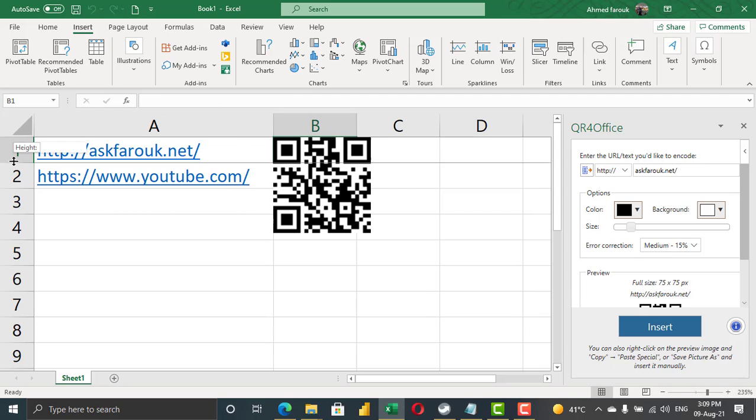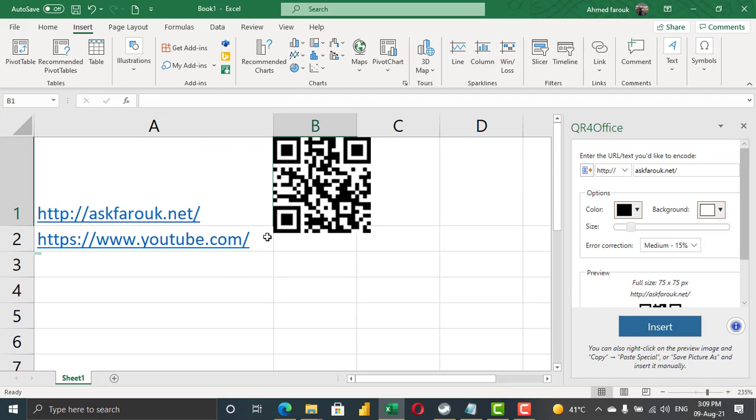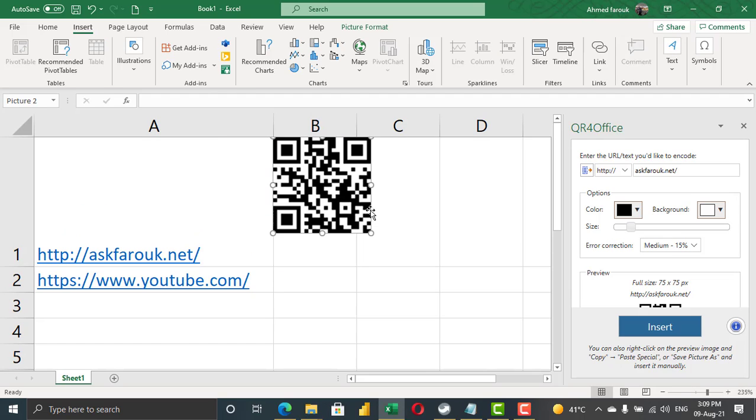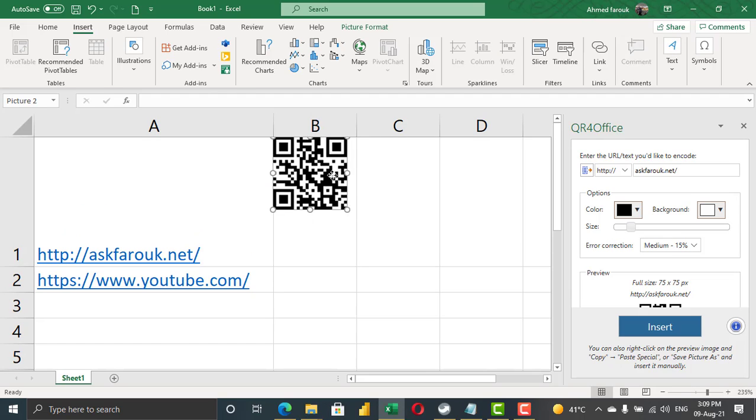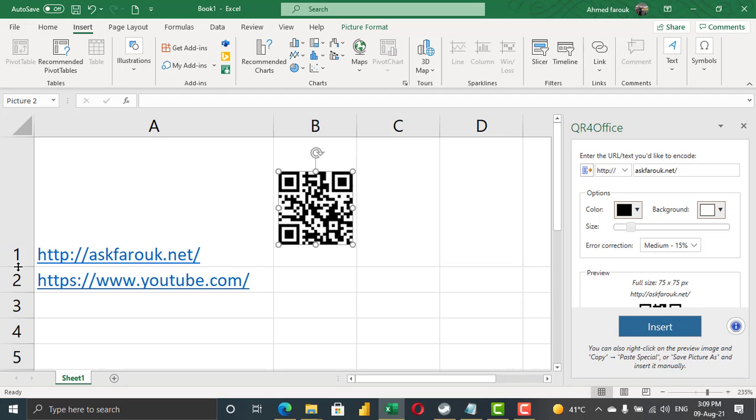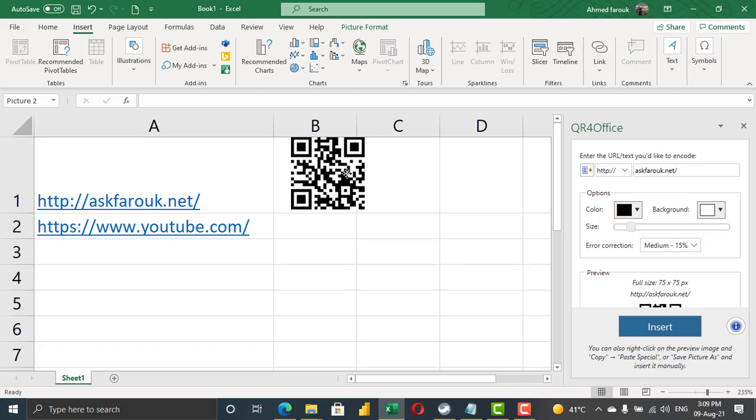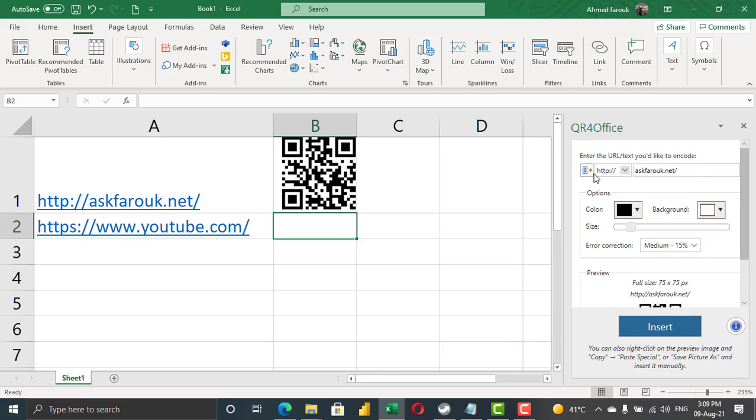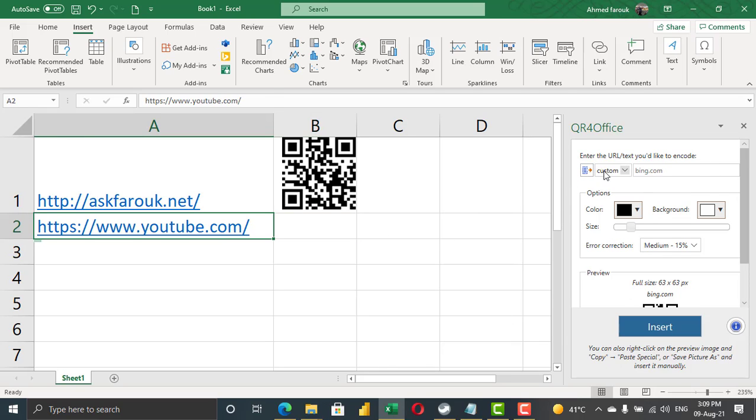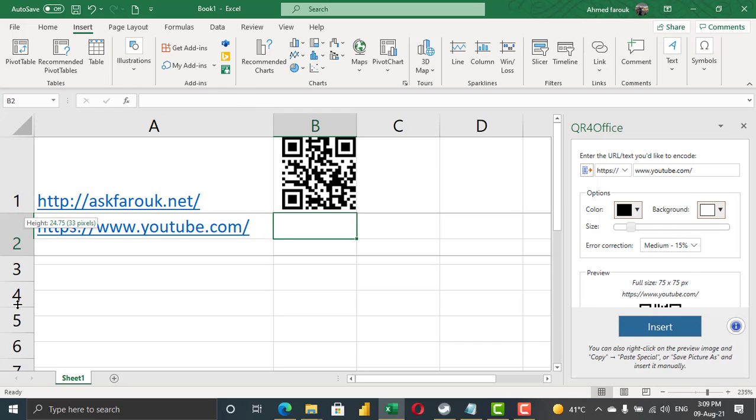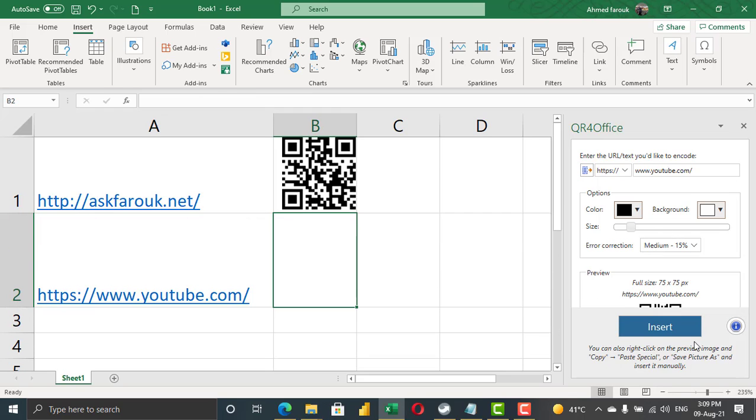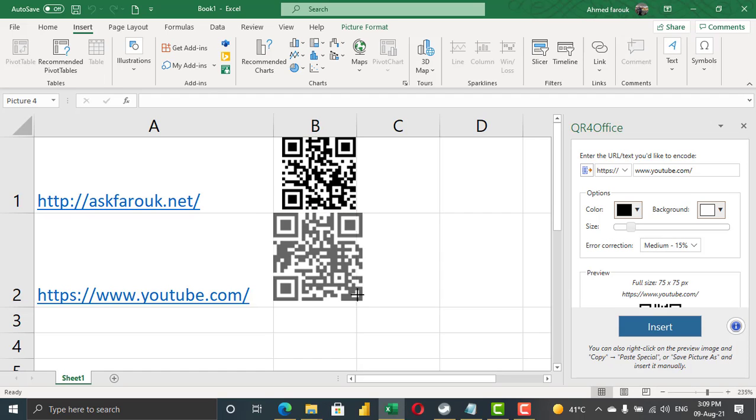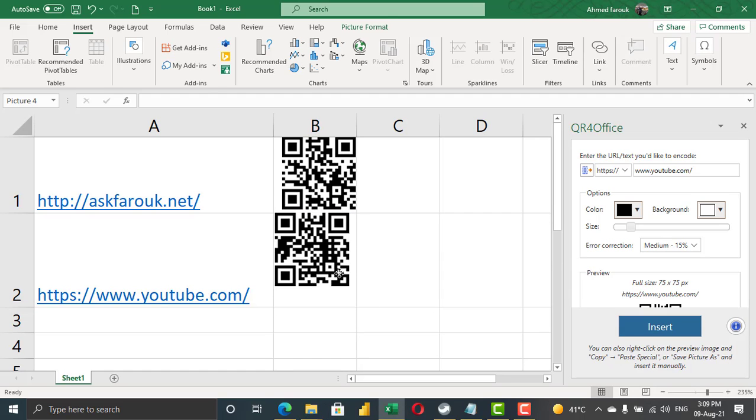Again, I can do the same with YouTube. I'm going to add YouTube, then insert the QR inside the cell. This is just an image, so you can resize it to fit inside the cell.